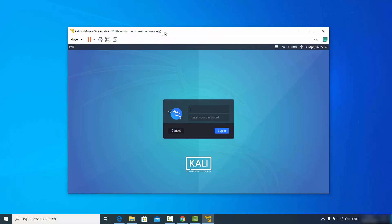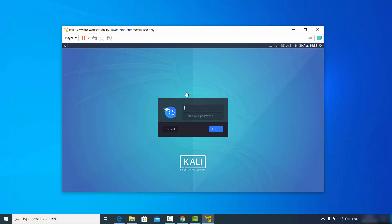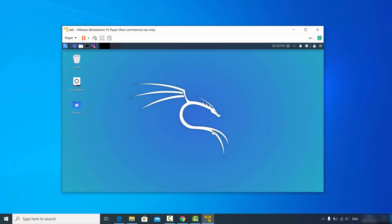The Kali Linux login window will appear. Enter the username and password you provided during installation, then click login. You'll now see the Kali Linux desktop.